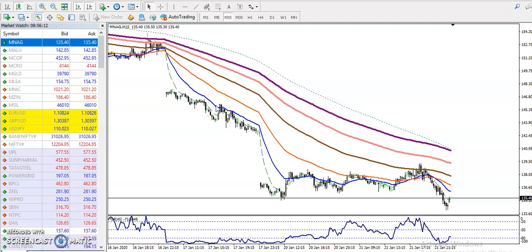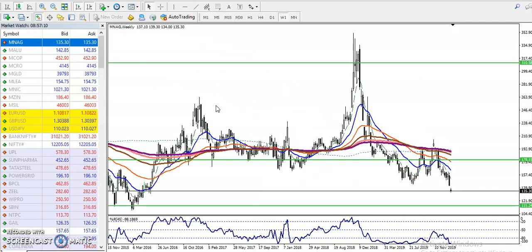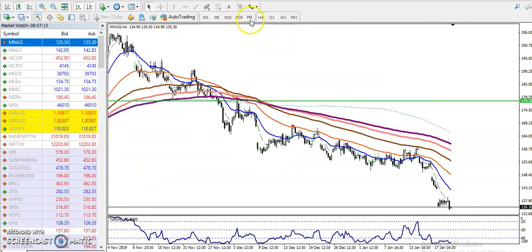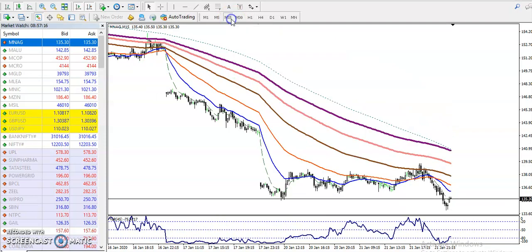All right guys, this is the natural gas 15-minute chart. You can see natural gas is running in a downtrend across all timeframes. Since price is running in a downtrend, we are looking for sell setups only.